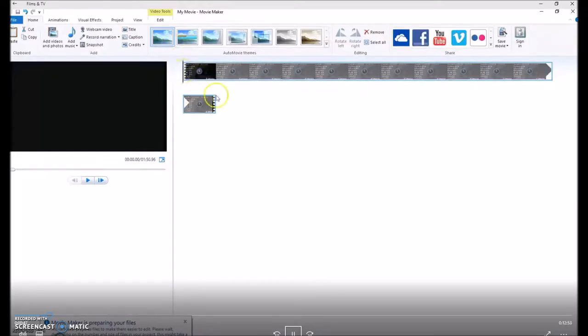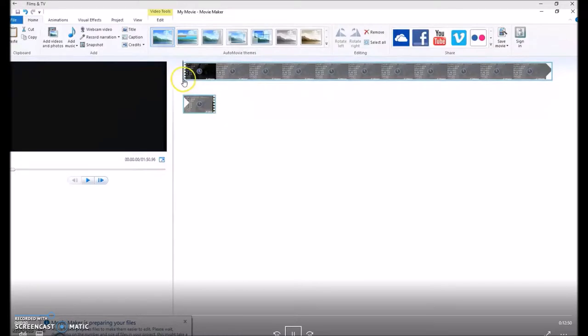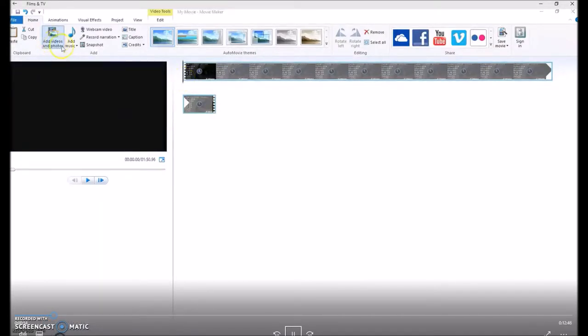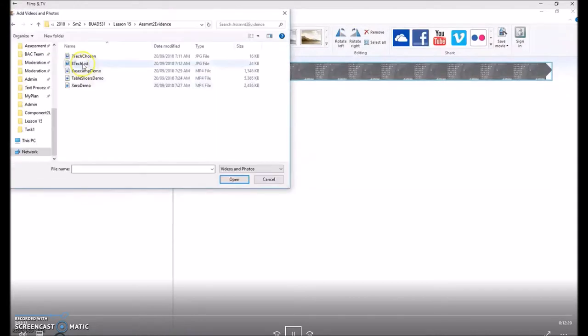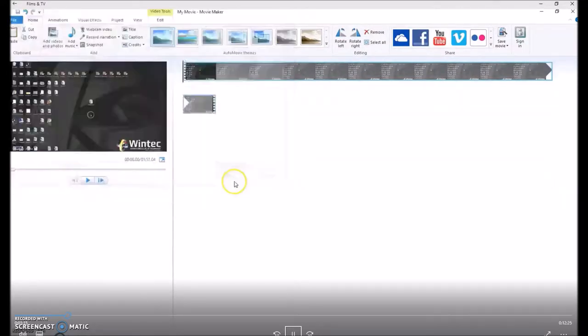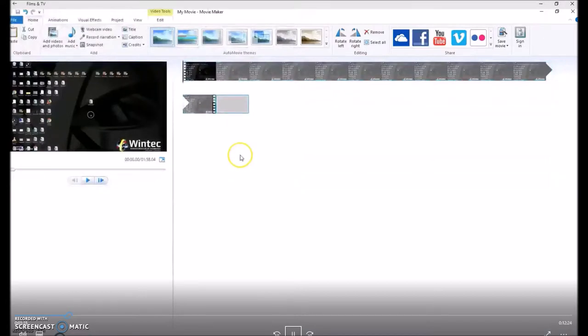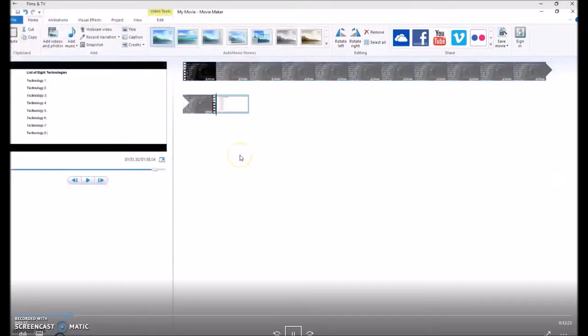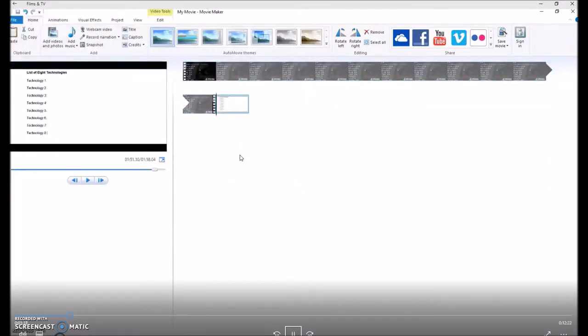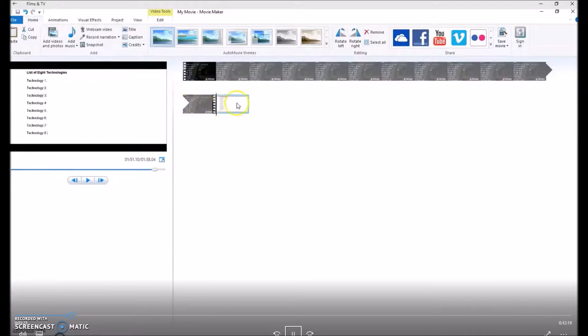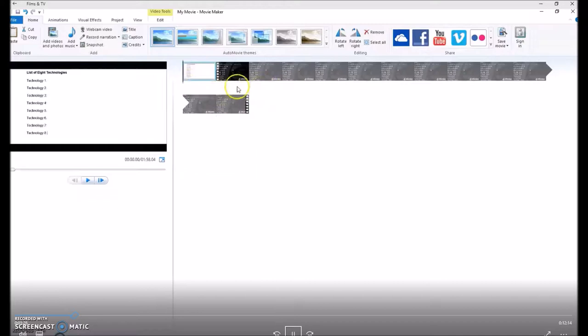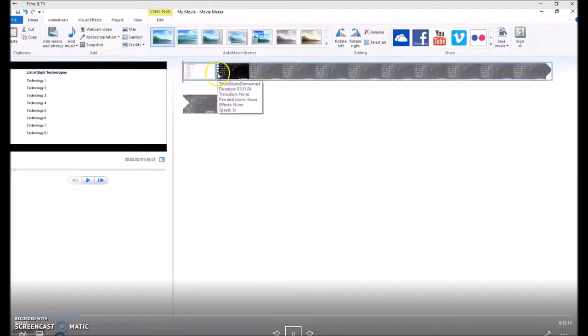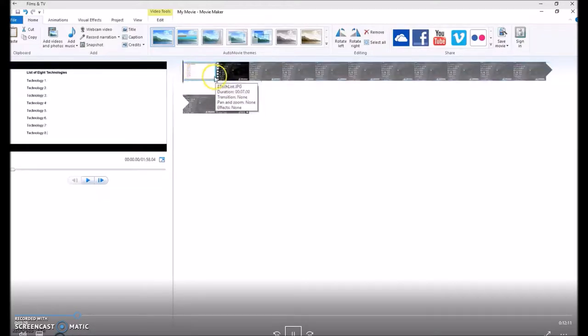Once loaded, you can insert before or after. I'm going to insert a photograph. So earlier I prepared a document and had listed the 8 technologies from assessment 1, and then took a snippet which became a graphic. You can move your photograph to the beginning of your video.